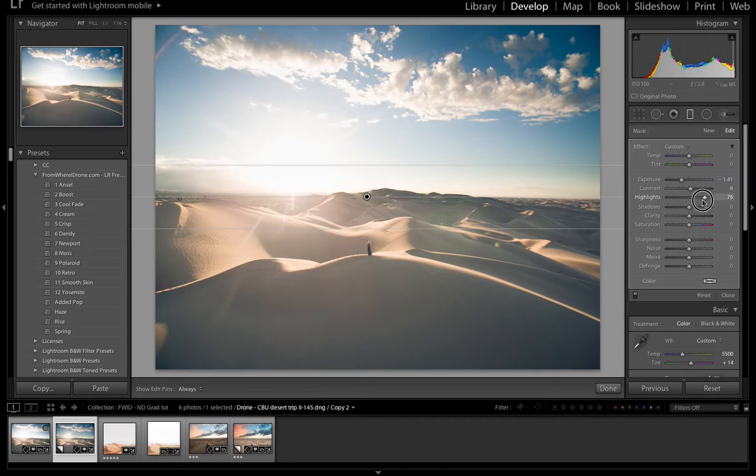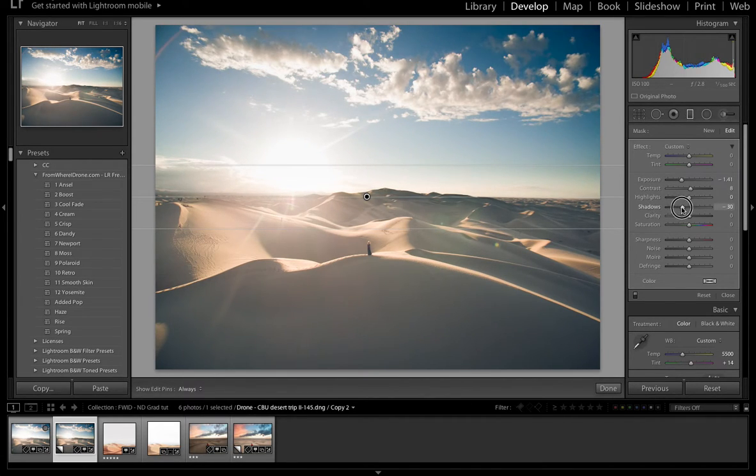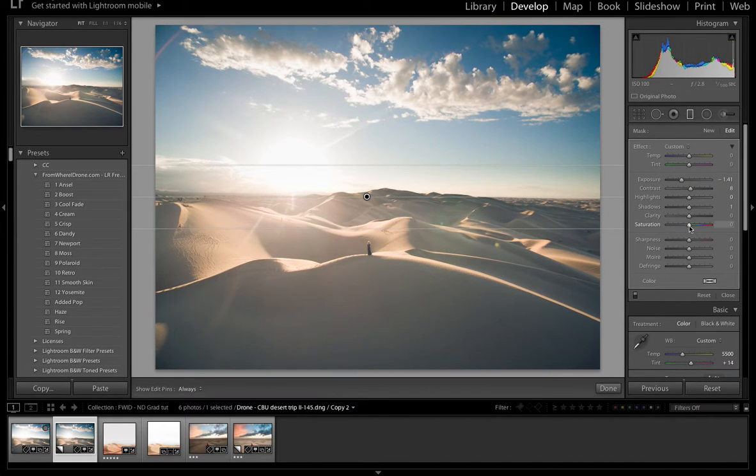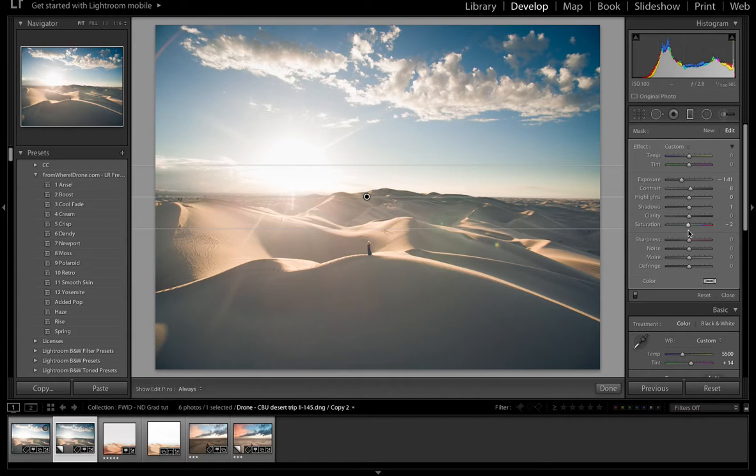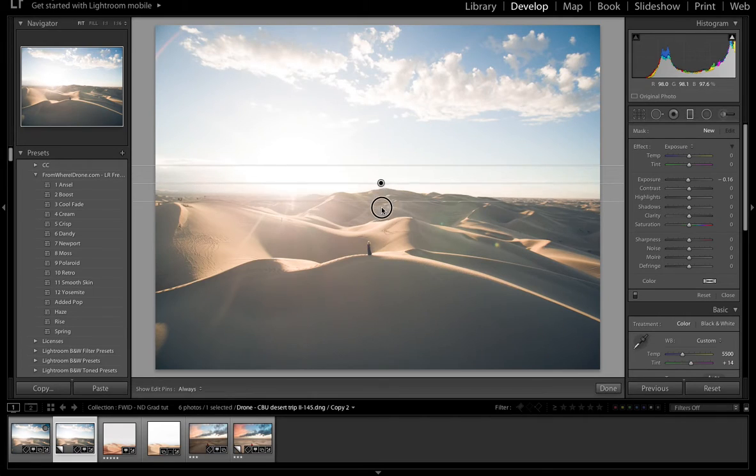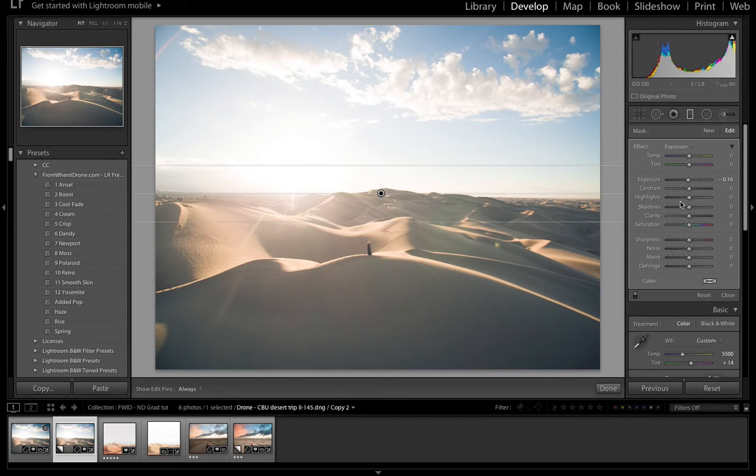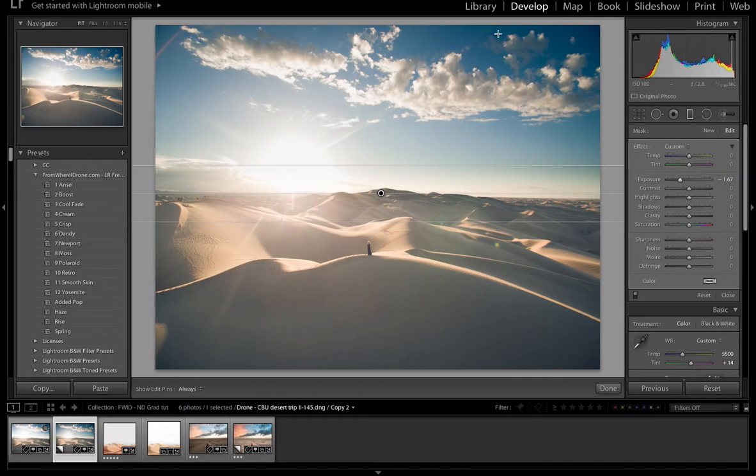So you can play with these and different photos call for different things. But all of these settings only affect, in this case, the top portion of the photo. So what I'm going to do is reset that and drag out my mask and darken my sky. So I have a nice dark blue sky here.